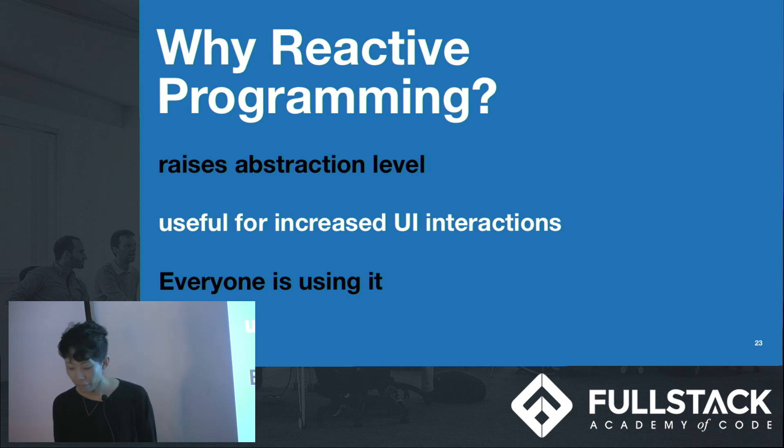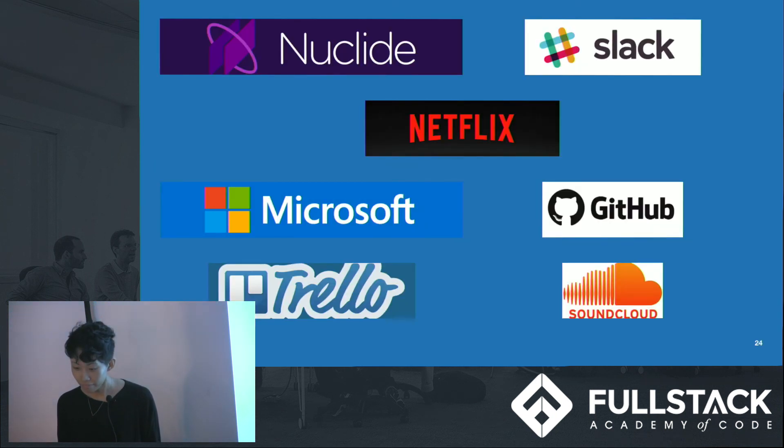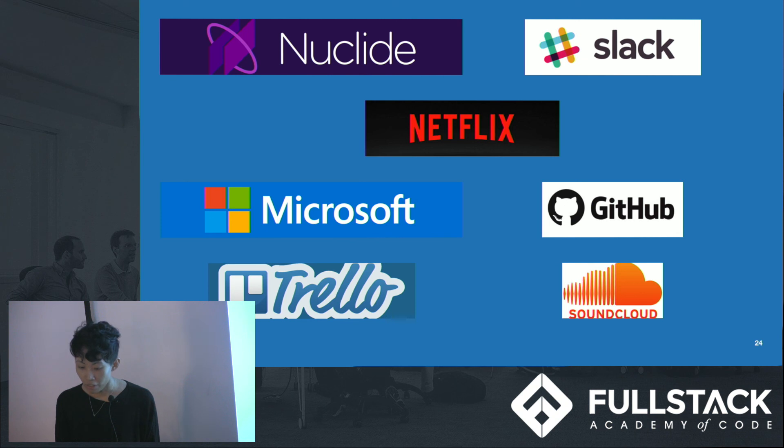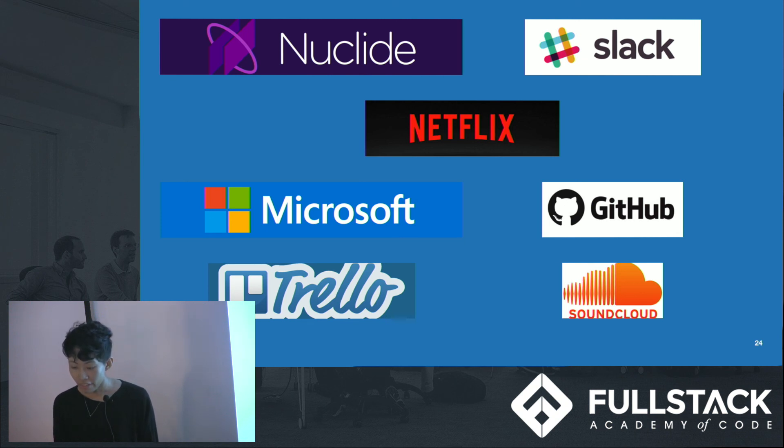And plus, everyone's using it. Especially companies like Netflix, Slack, GitHub, and Trello, which we are very familiar with, and that has to do a lot of async management.